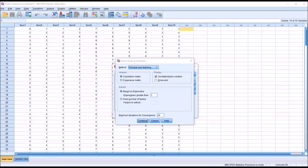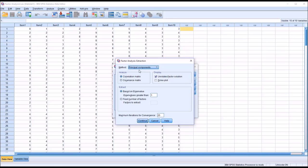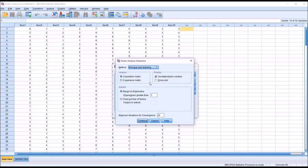In this case, instead of 10 items, where we have an idea of how we believe these items are going to load, say that we had a hundred items, and we wanted to reduce this instrument from 100 items to 10 or 20 items. In that case, we would likely use a Principal Components Analysis. But for an EFA, we would often use a Principal Axis Factoring method.